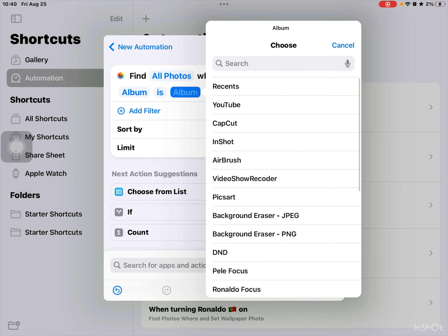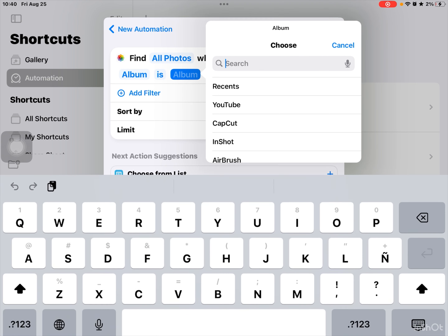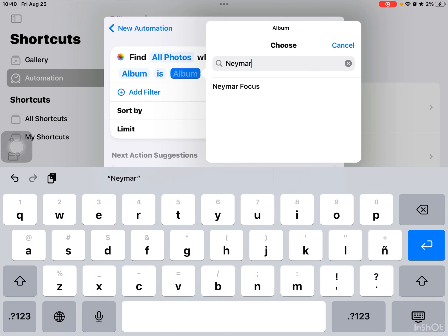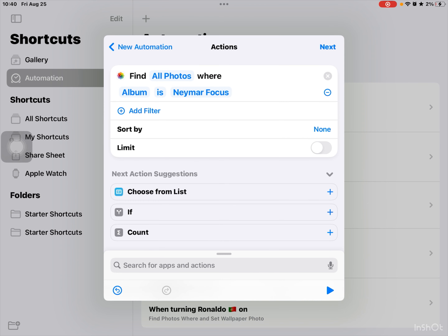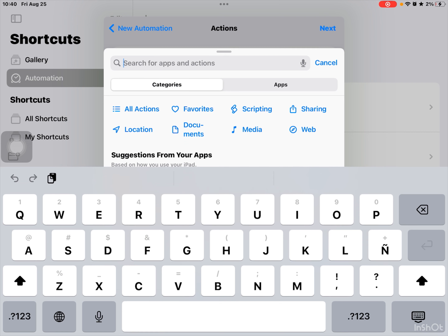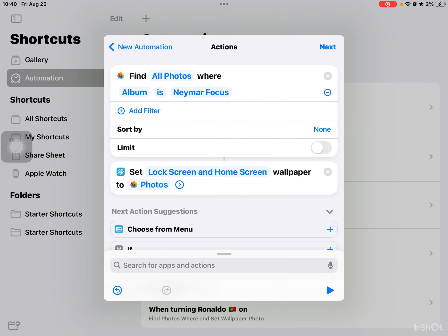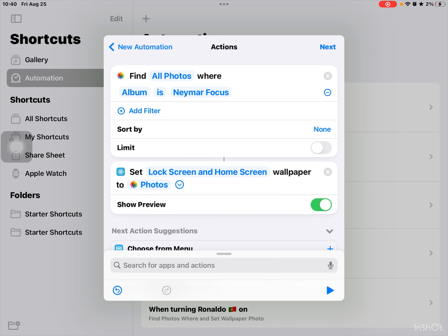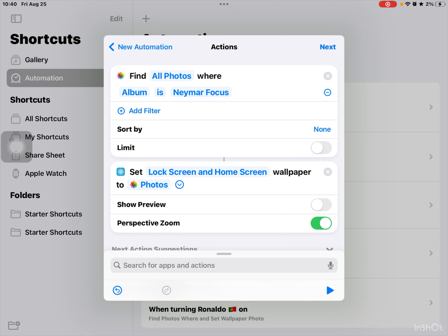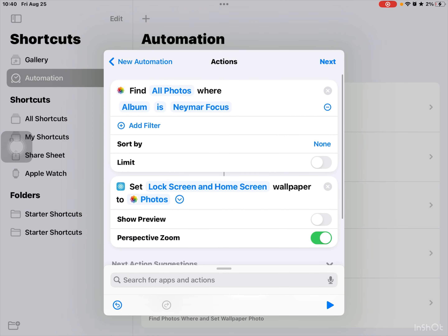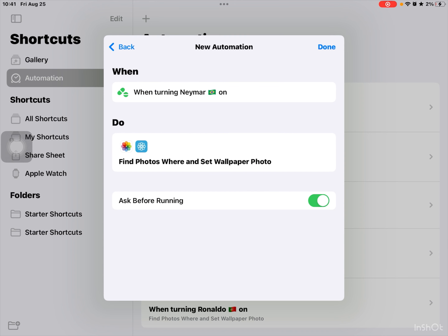Then add a filter. Album is Namor Focus. Then search for apps and actions — set wallpaper photo. Press this arrow next to photos, it's going to go down. Show preview: no. Perspective zoom: yes. And then press next. When turning Namor on, do: find photos where, and set wallpaper photo.